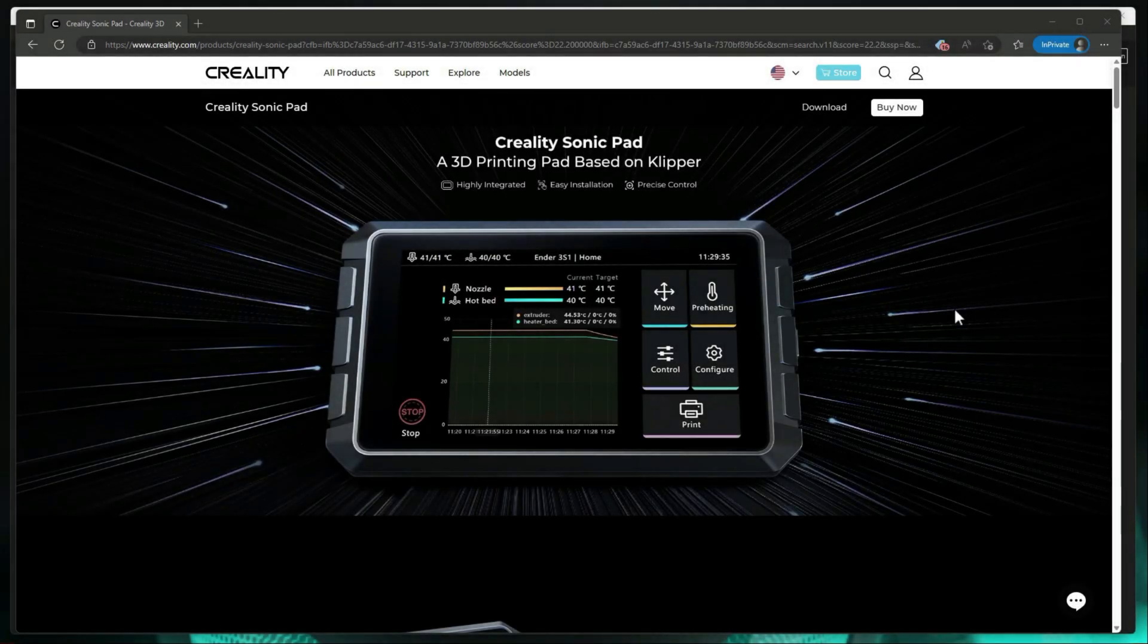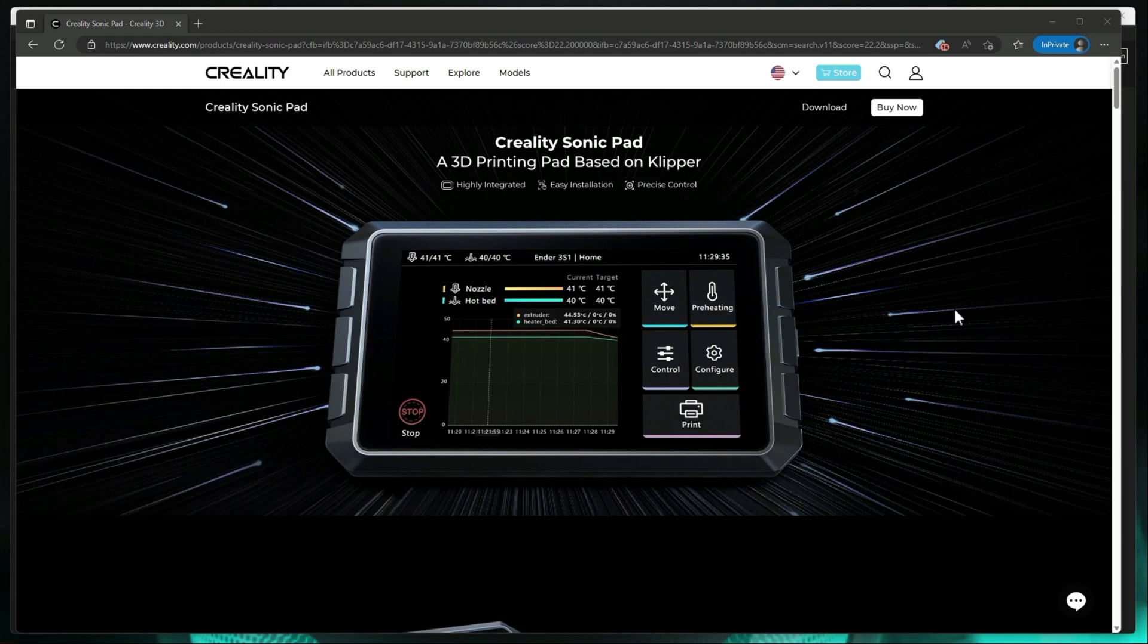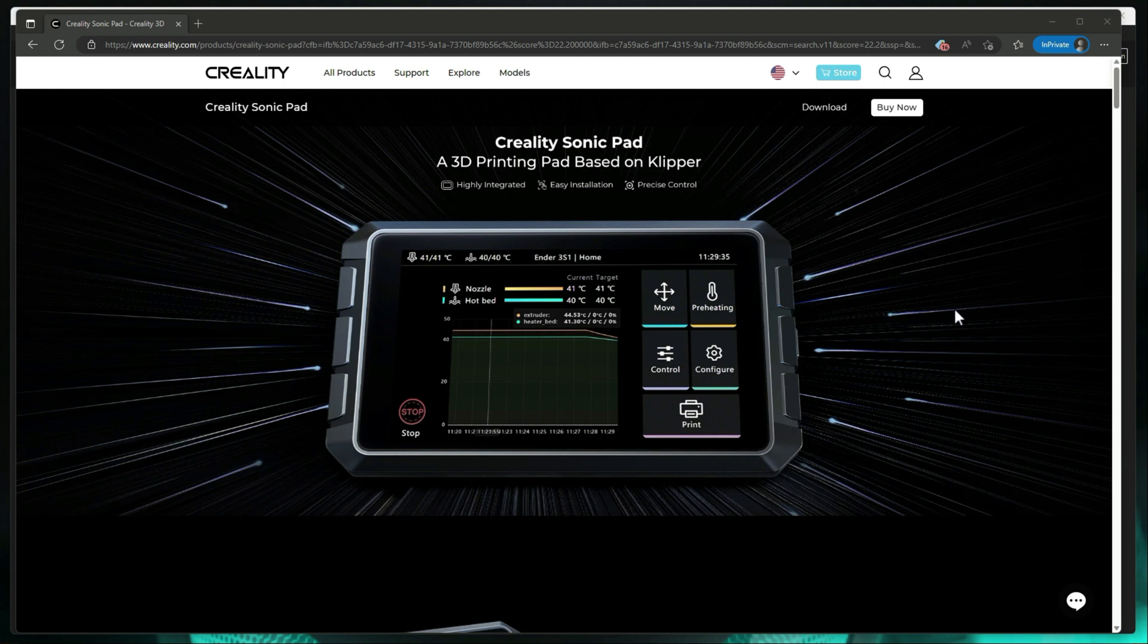Alright guys, to get Cura to work with the SonicPad, we're going to have to do a couple things. First one is create a new machine profile that has different start and stop G-code settings, and then import the Cura profiles that we're going to want to use. They provide you with some good starting points. You might have to make some tweaks based on your printer and what you're trying to work with for the project.